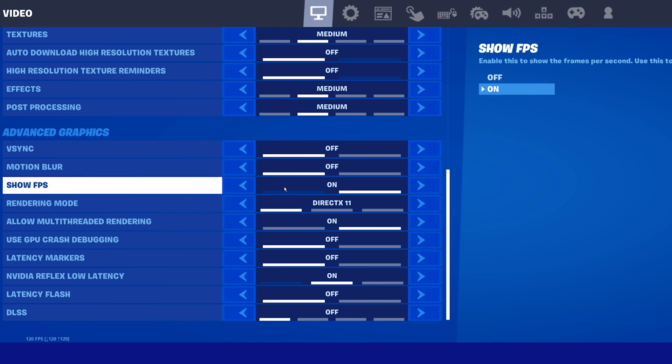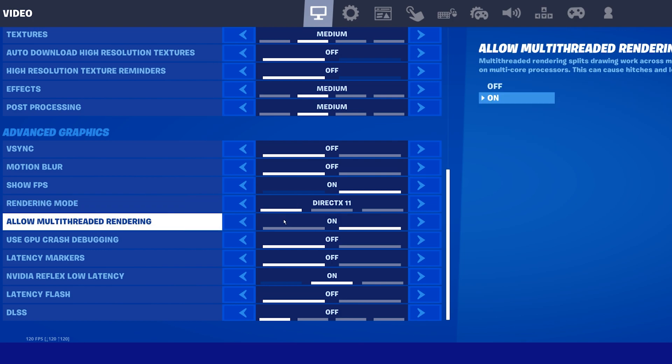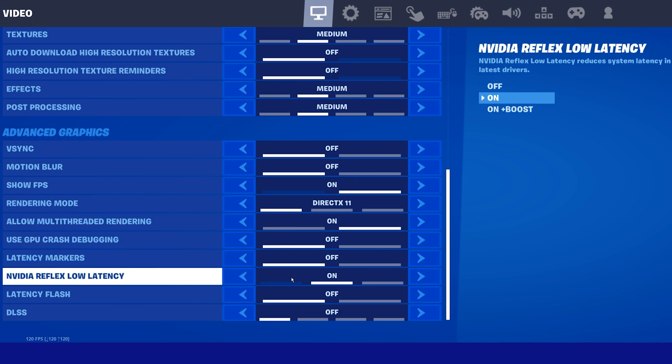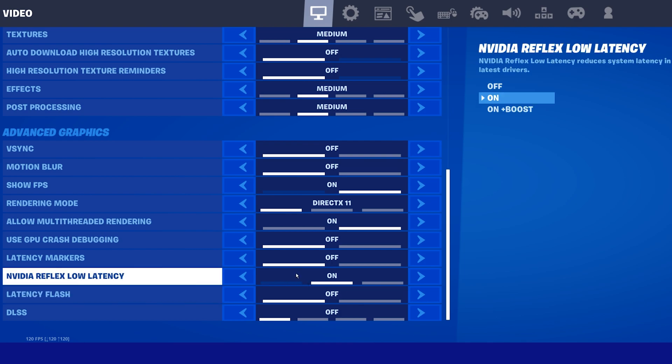Set the Rendering Mode option to DirectX 11 and enable the Multi-Threaded Rendering option. When using an Nvidia graphics card, you should enable the Nvidia Reflex Low Latency option. Set it to On, which will have a lot of impact on the performance of the game when using up-to-date graphics drivers.